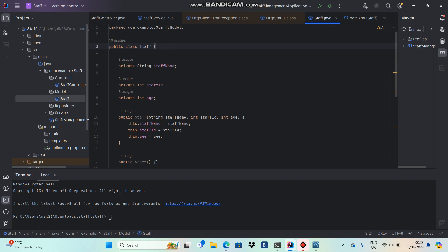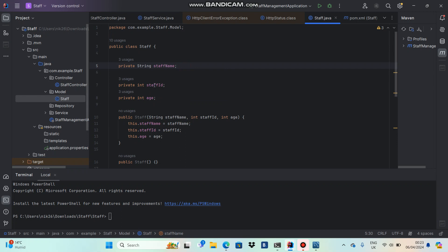When the user sends the staff object, we need to store it in the table. When retrieving data from the table, we take that data and assign it to the staff object, with fields populated correctly. The staff name column maps to the staff name field, staff ID maps to staff ID, and the age column maps to the age field. In other words, the staff object is directly mapped to the staff table.